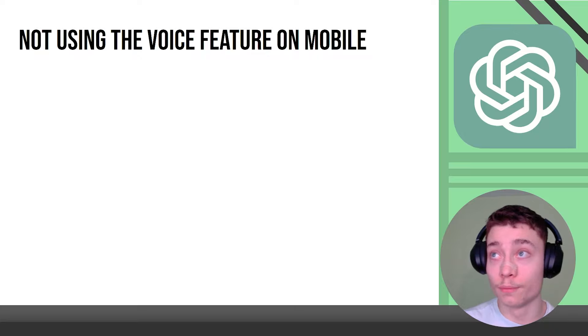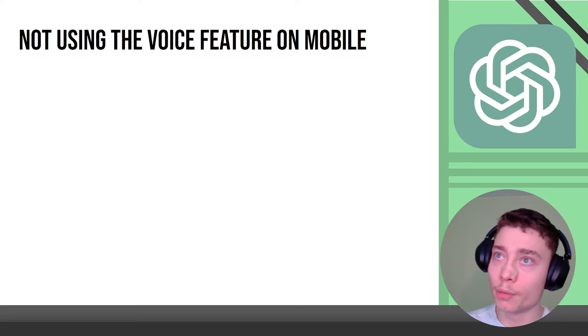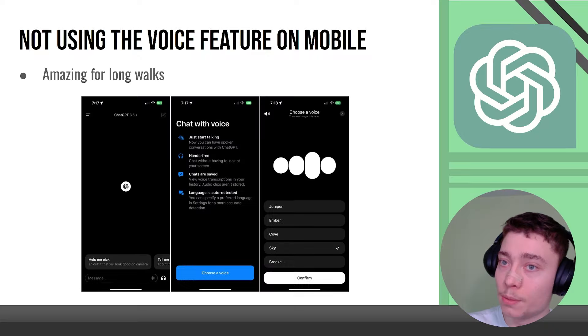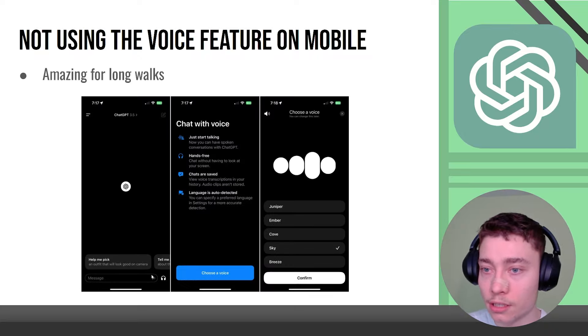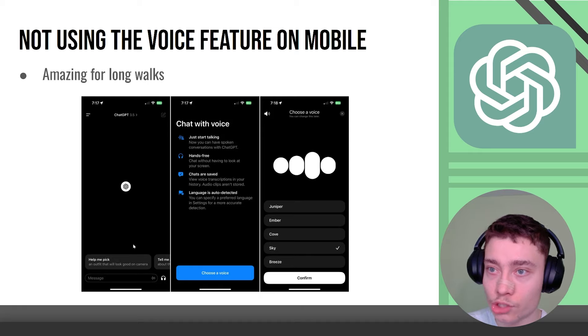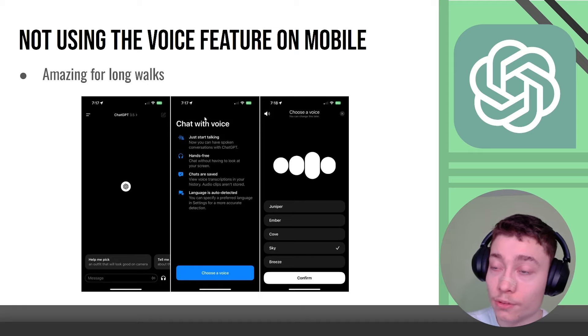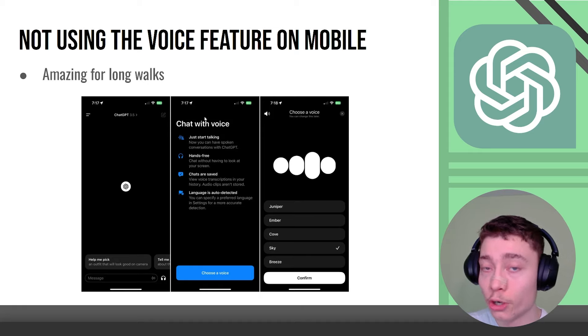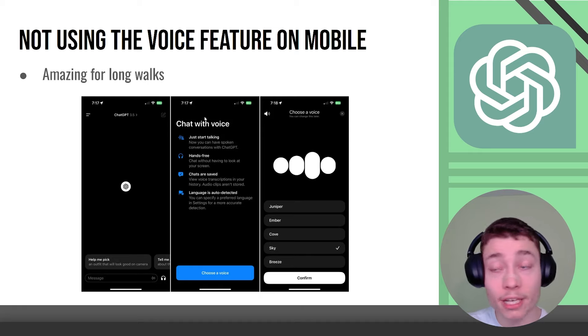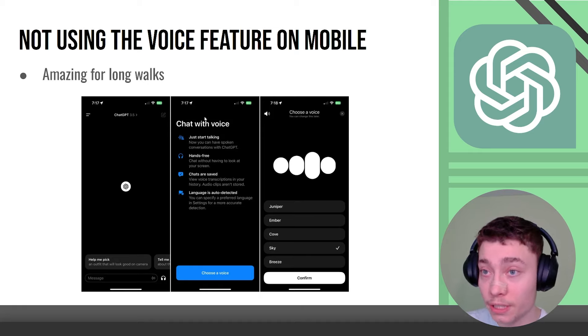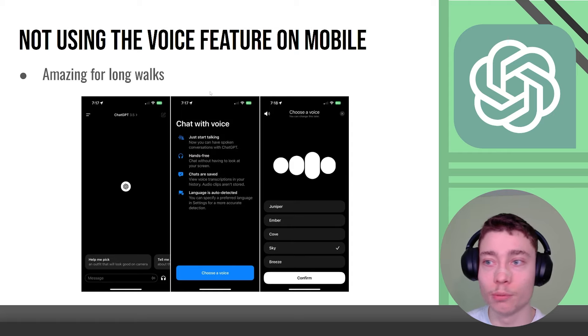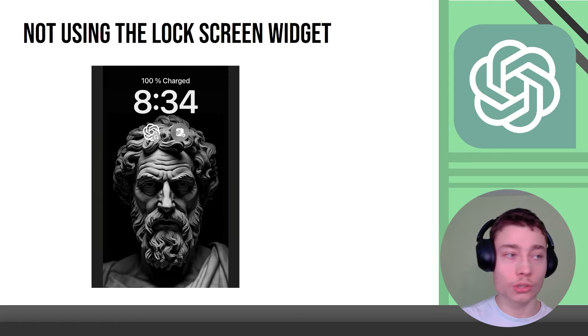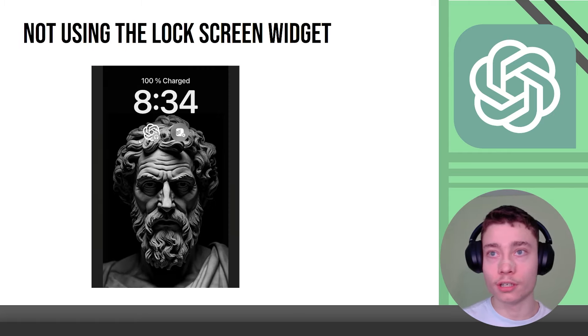Not using the voice feature on your mobile, this is super common. If you go on your phone and hit this button right here, the headphones, you can chat with ChatGPT through voice, you don't have to type anything you can just speak. Honestly like the first time you use this, this will blow your mind.